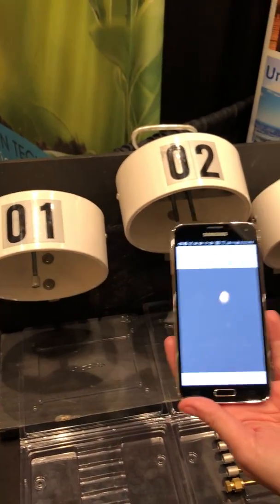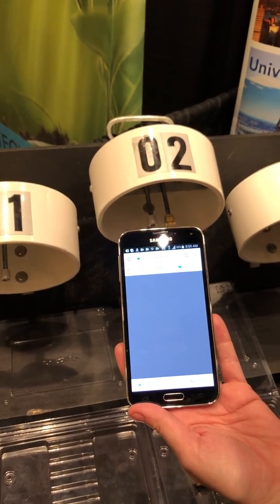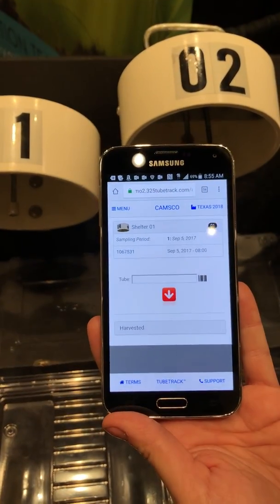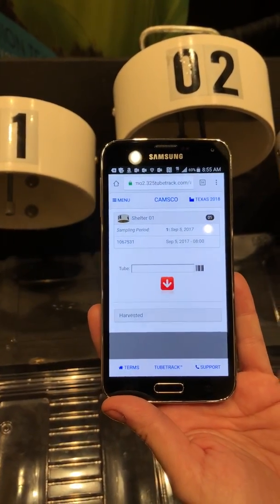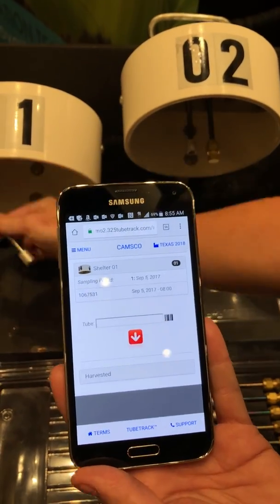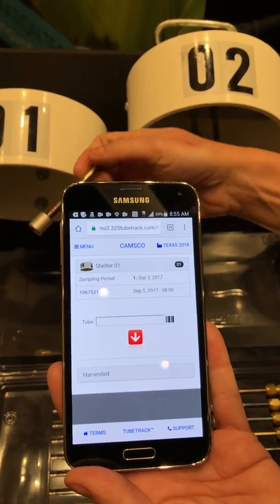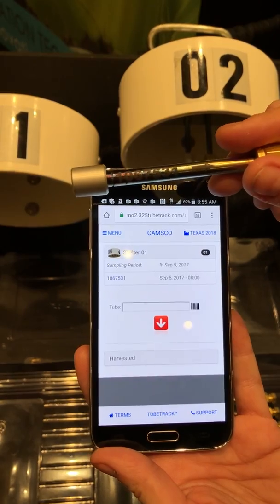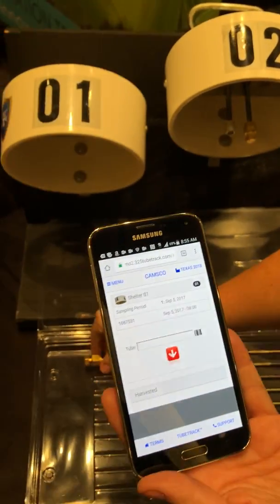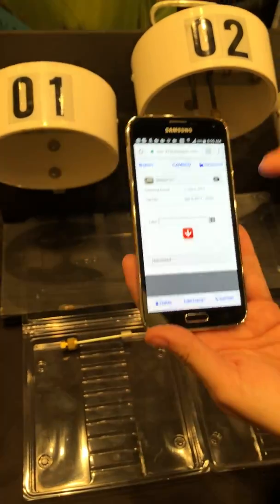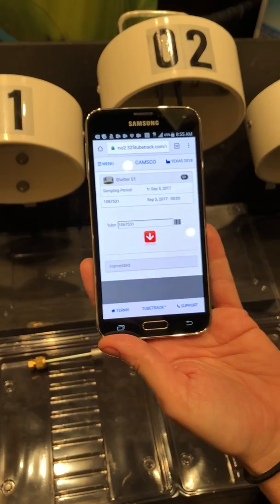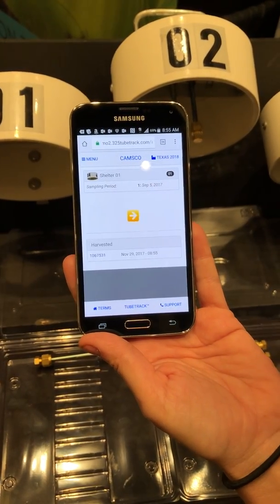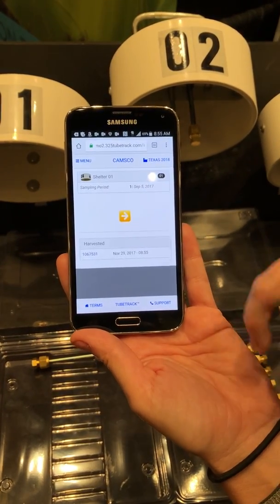There are NFC tags connected to each of these shelters, and it will pull up a tube. Right here we have 1067531, and we are harvesting 1067531. You simply select the tube after you've made sure it's the correct one, then push that red button to harvest it.